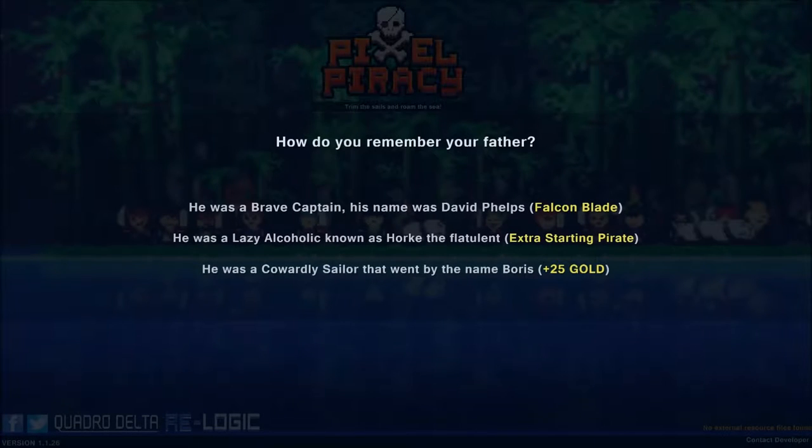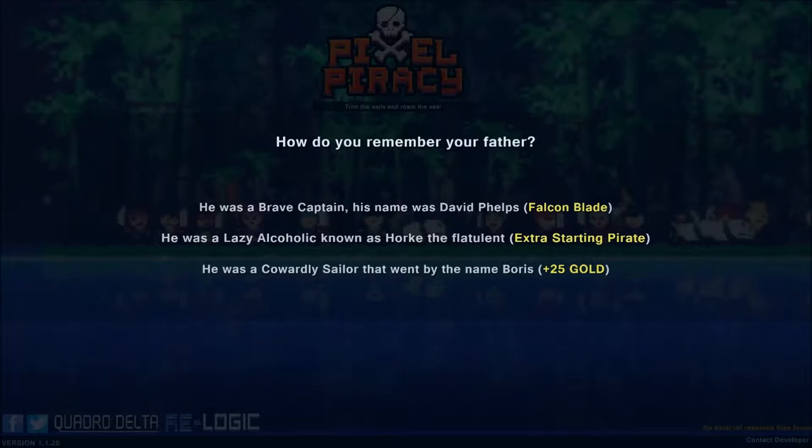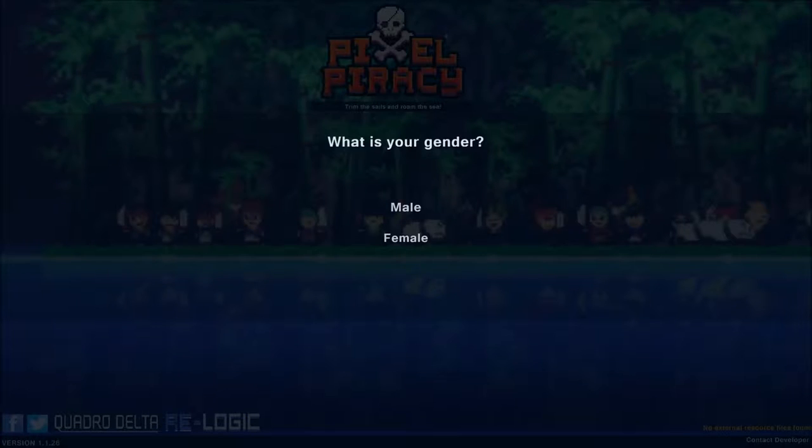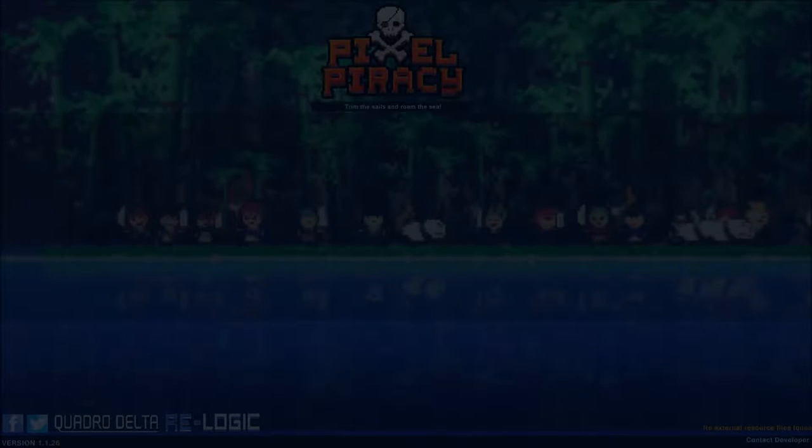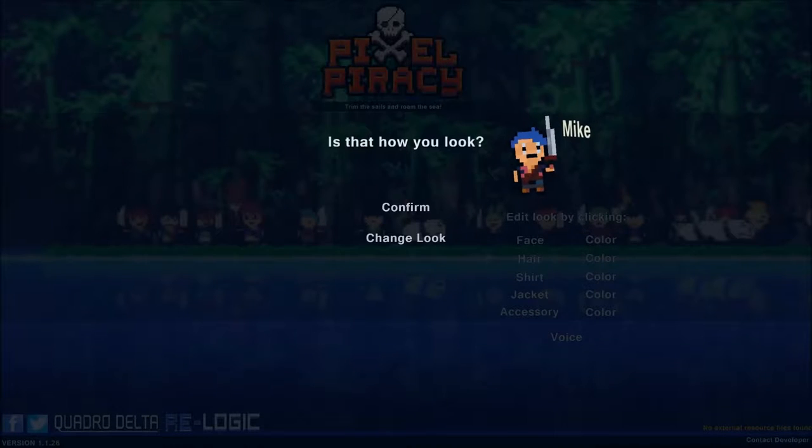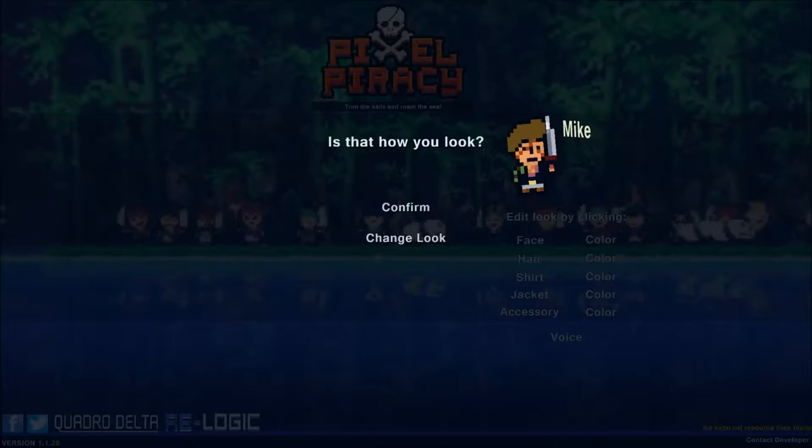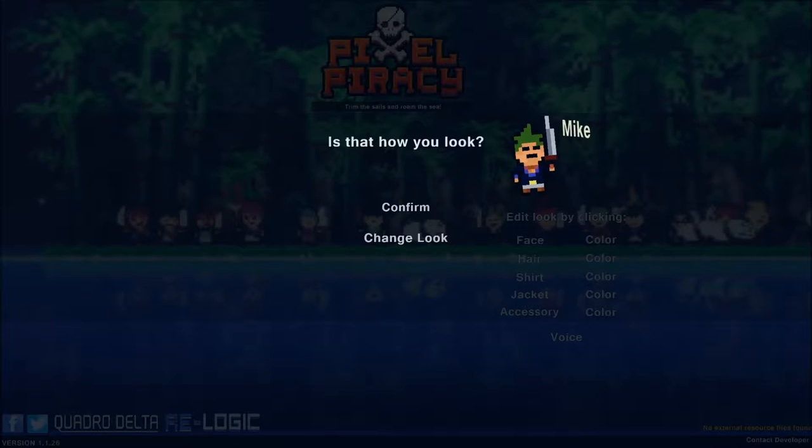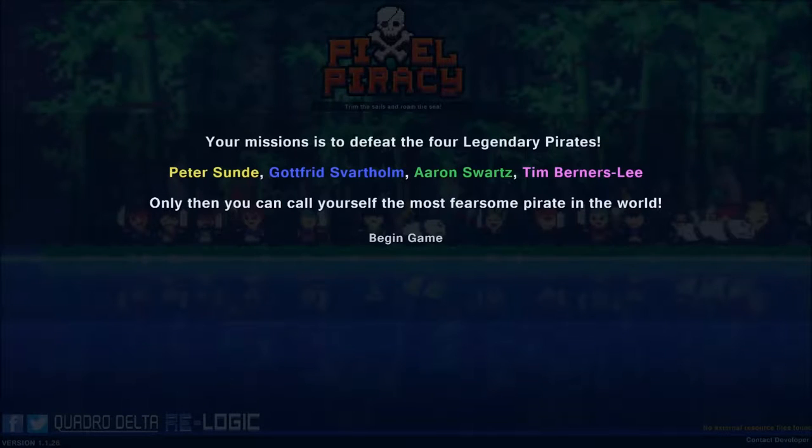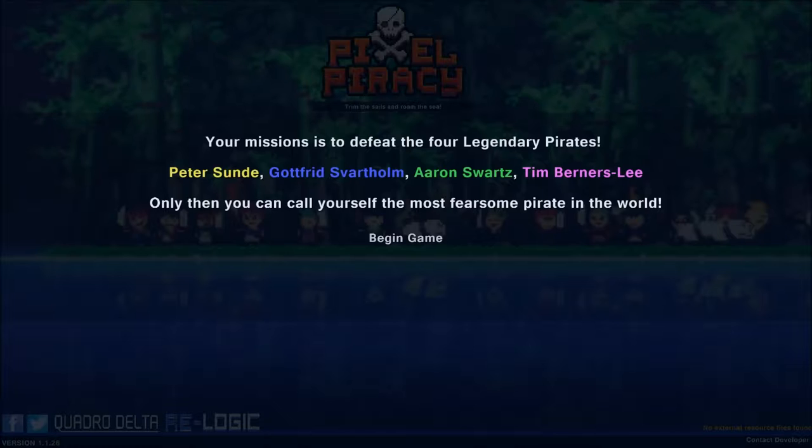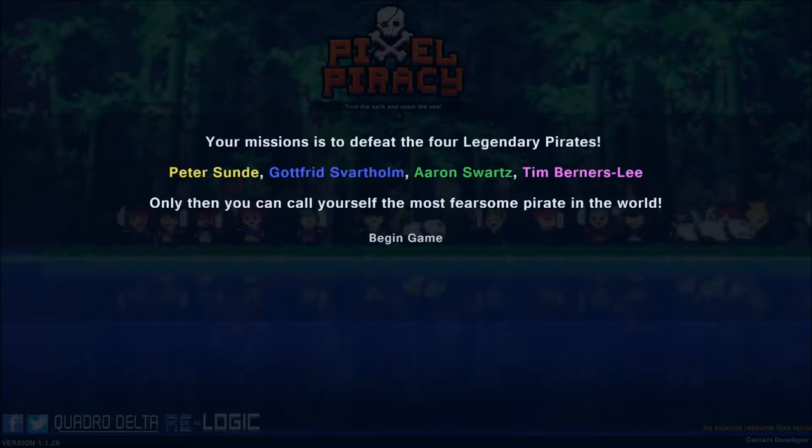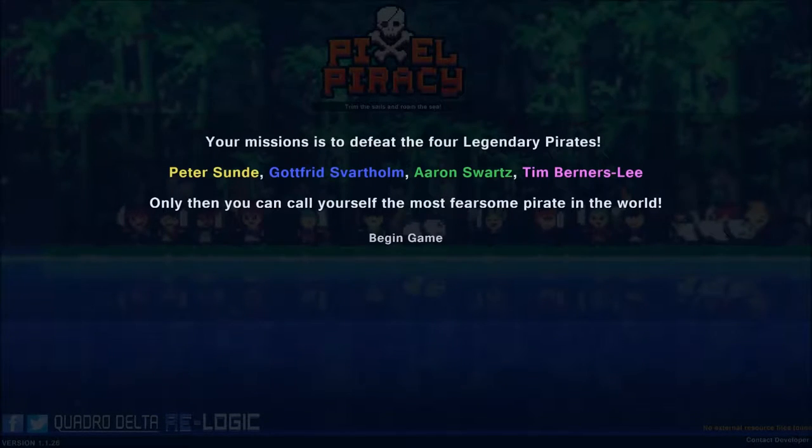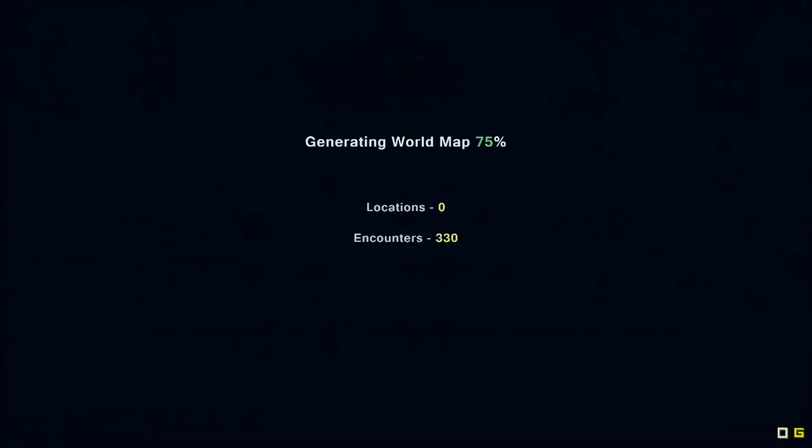How do I remember my father? Well. He was a brave captain. His name was David Phelps. My gender. Can't you say I am male? That is the way all pirates should be. Is that how I look? No, that's not how I look. There be what I look like. My mission is to defeat the four legendary pirates. Peter Sund, Gottfried Svarthom, Ernst Warz, and Tim Berners III. Only then can I call myself the most fearsome pirate in the world.